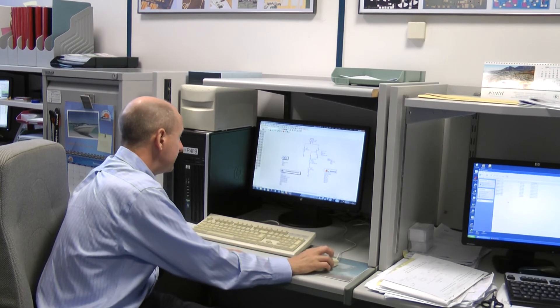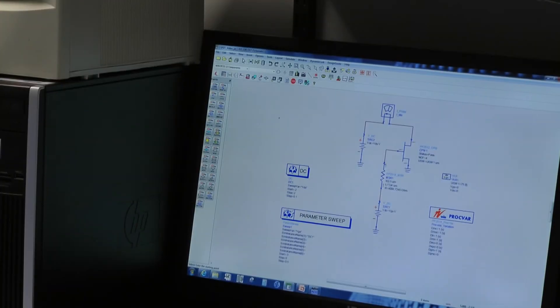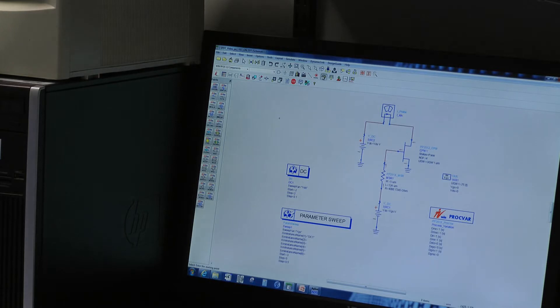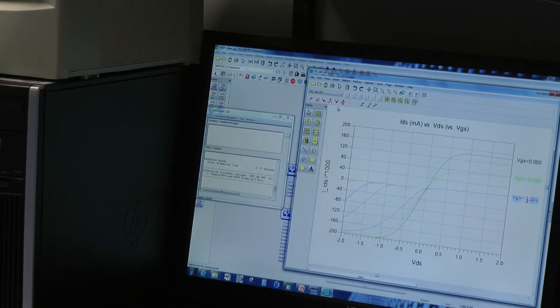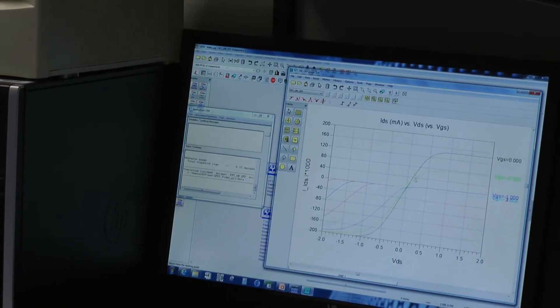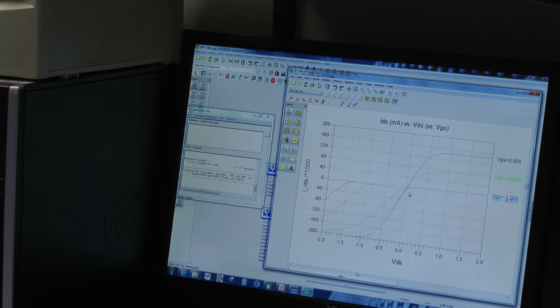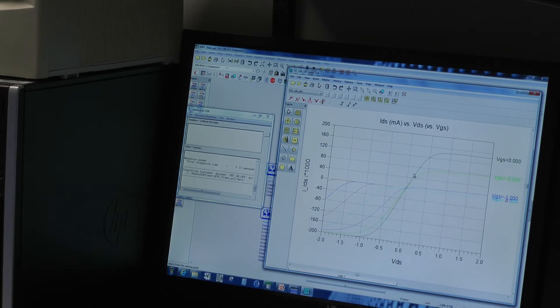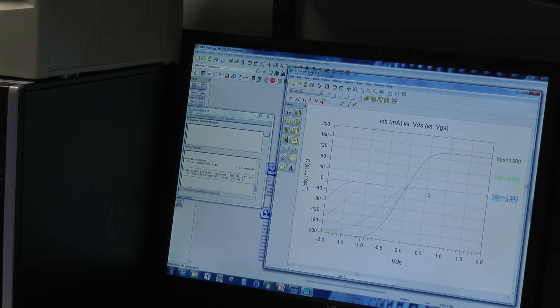When used as switches, FET devices such as PHEMTs are operated at zero volts VDS. We can see from this simulation of a switch transistor that when you sweep the drain-source voltage around zero volts for different gate voltages, we get different gradients and these are varying resistances. At zero volts on the gate we have a very low resistance, and at minus two or minus three volts we have a very high resistance.